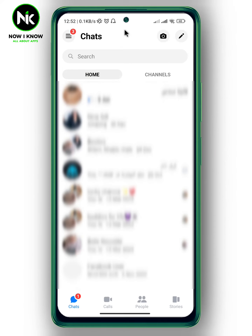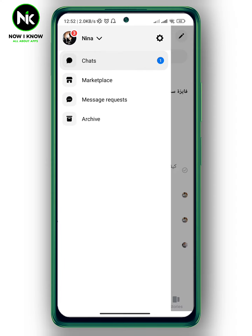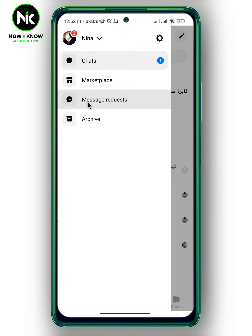After getting the app, if you want to see your message requests or spam messages on Facebook Messenger, the first thing we're going to do is tap on the three lines at the top left corner. After that, tap on message requests.